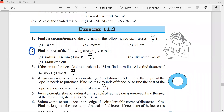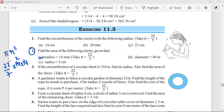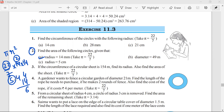Question number two: find the area of the following circles given the radius. Area equals pi r squared. Pi is 22/7, so: 22/7 × 14 × 14. The 7 cancels with 14 giving 2, so 22 × 2 = 44, then 44 multiplied by 14: 4×14=56, carry 5, giving 616 millimeters squared.